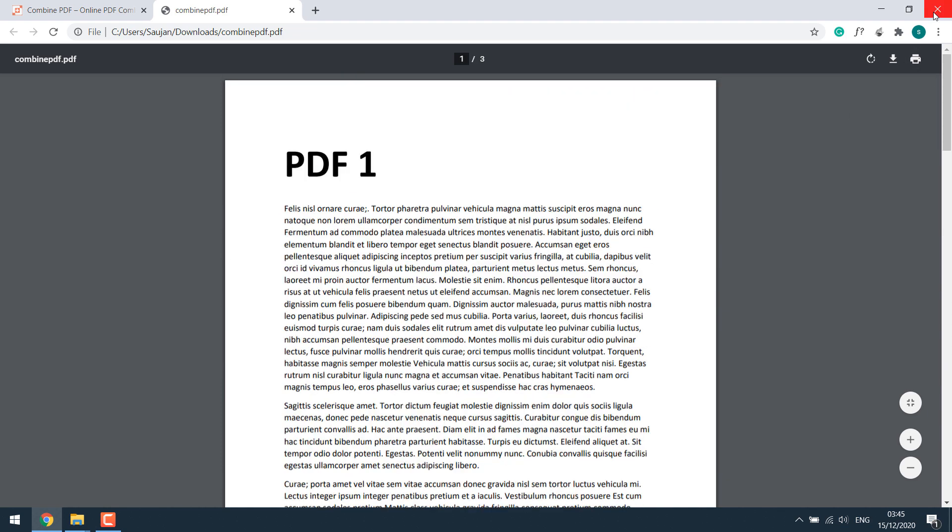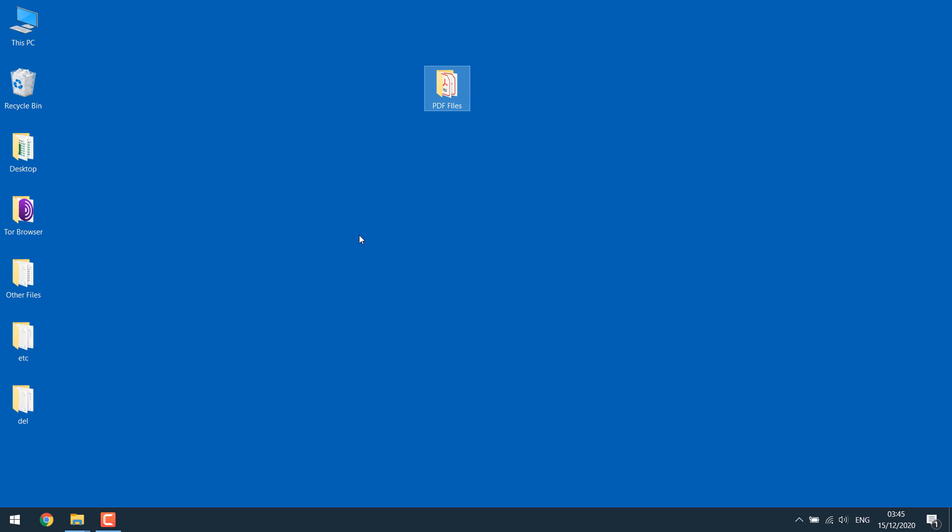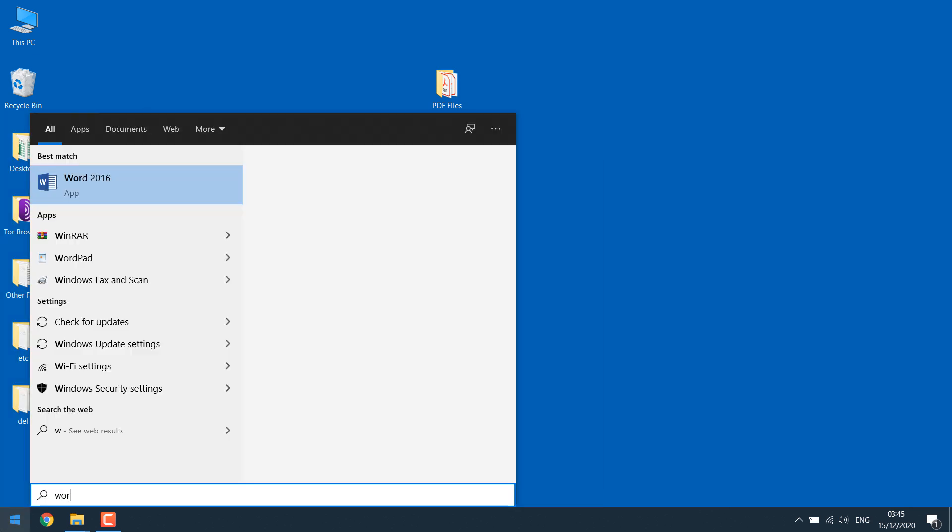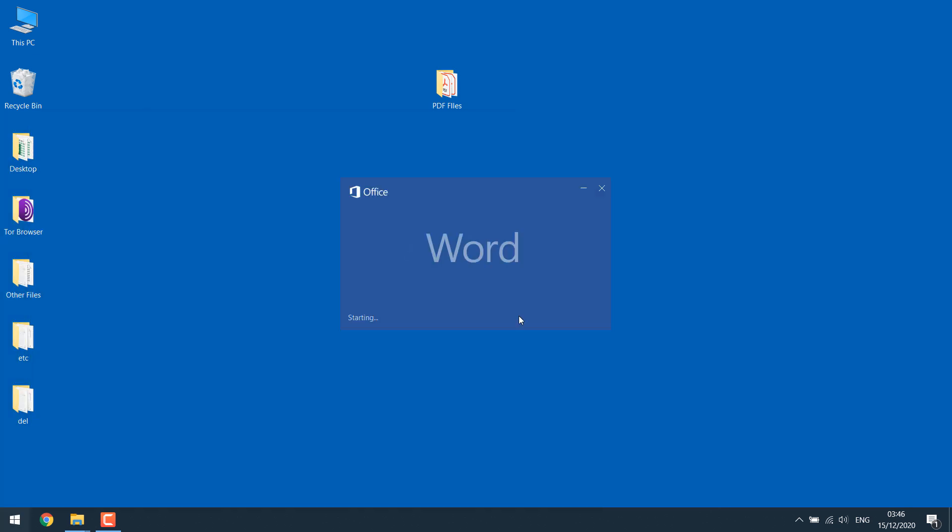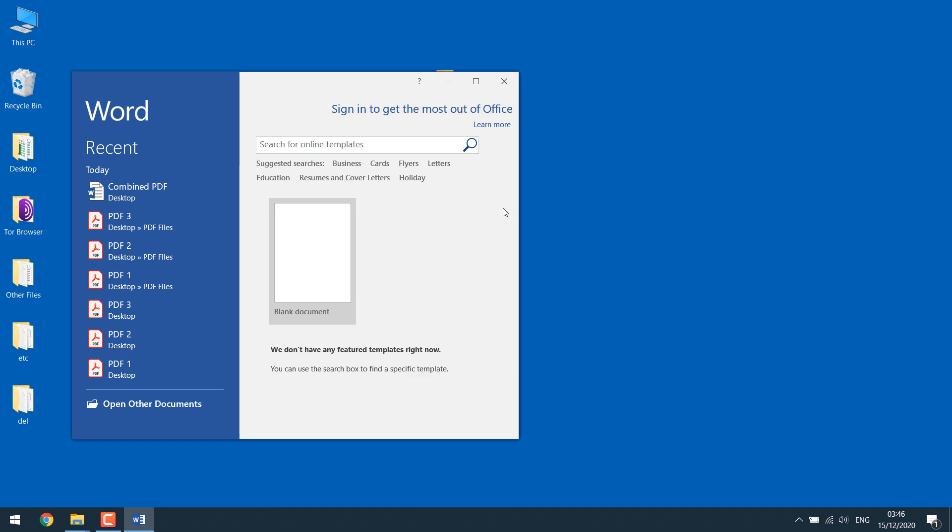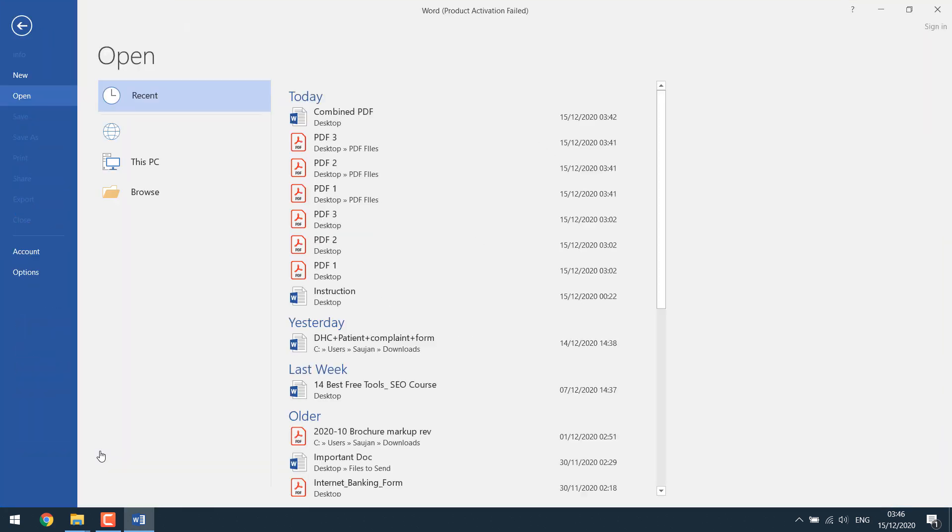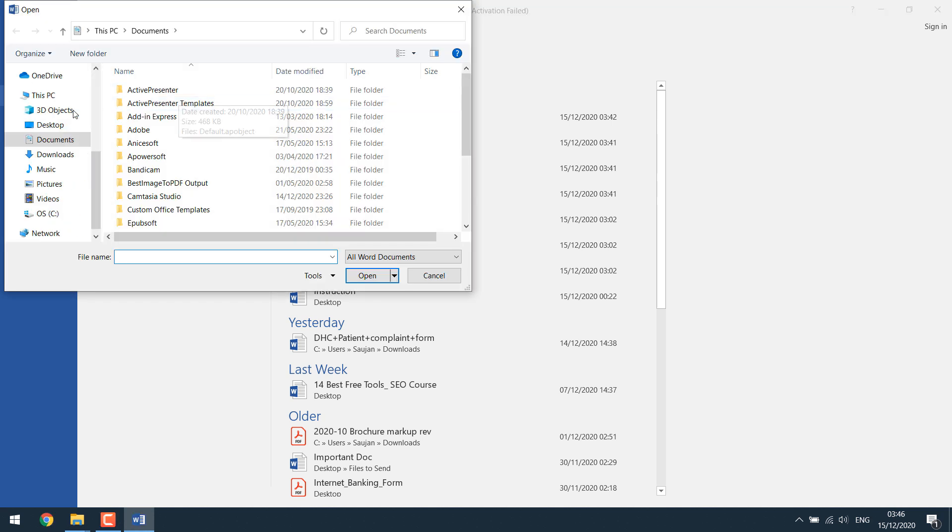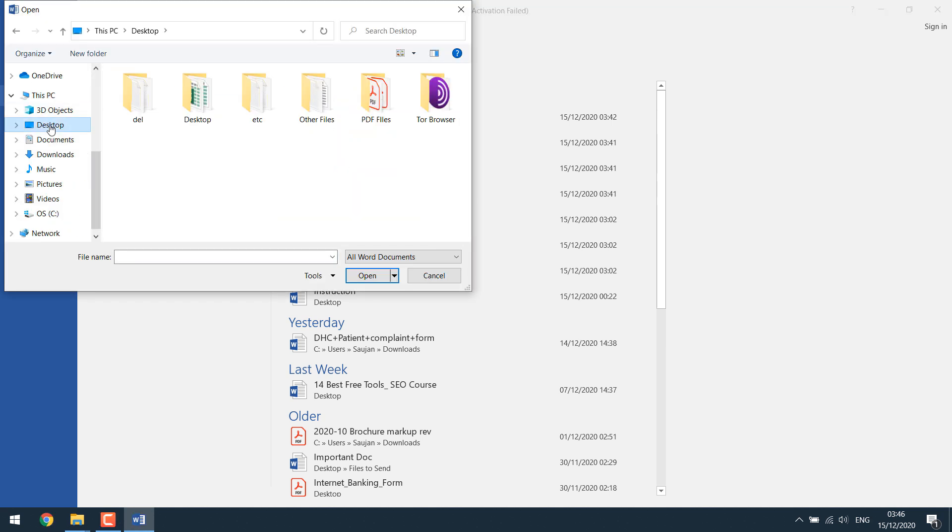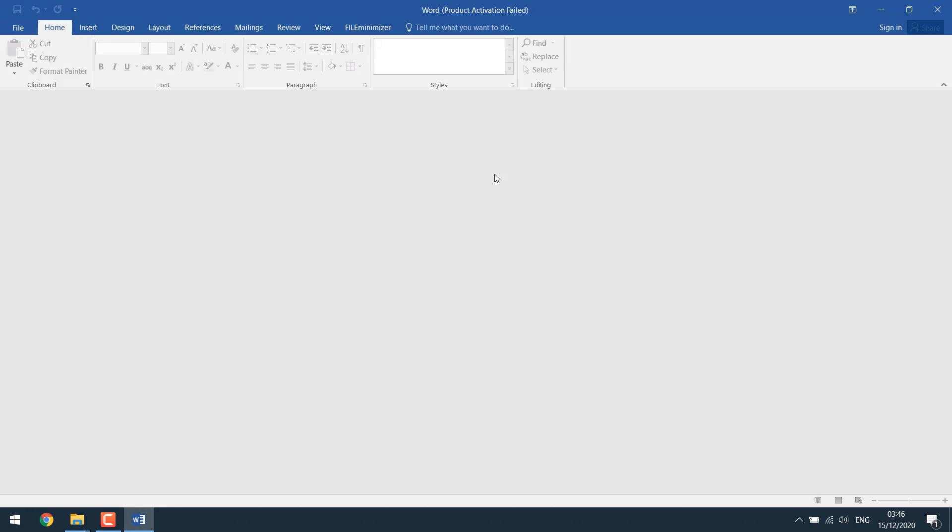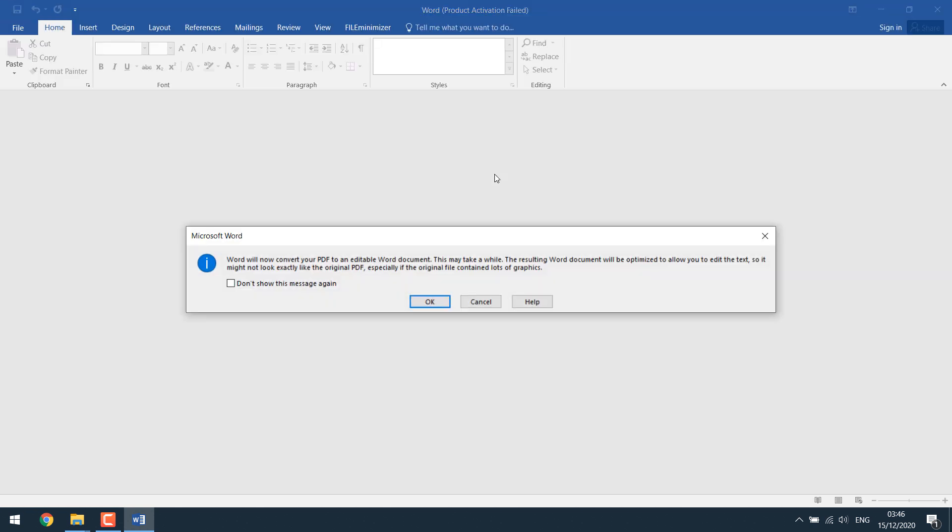Now, the other method of combining PDF files is by using a Word document. Open a Word document and click on open other documents. Double click on recent, desktop, PDF files, and open all the PDF files. So basically, Word has a default PDF converter.